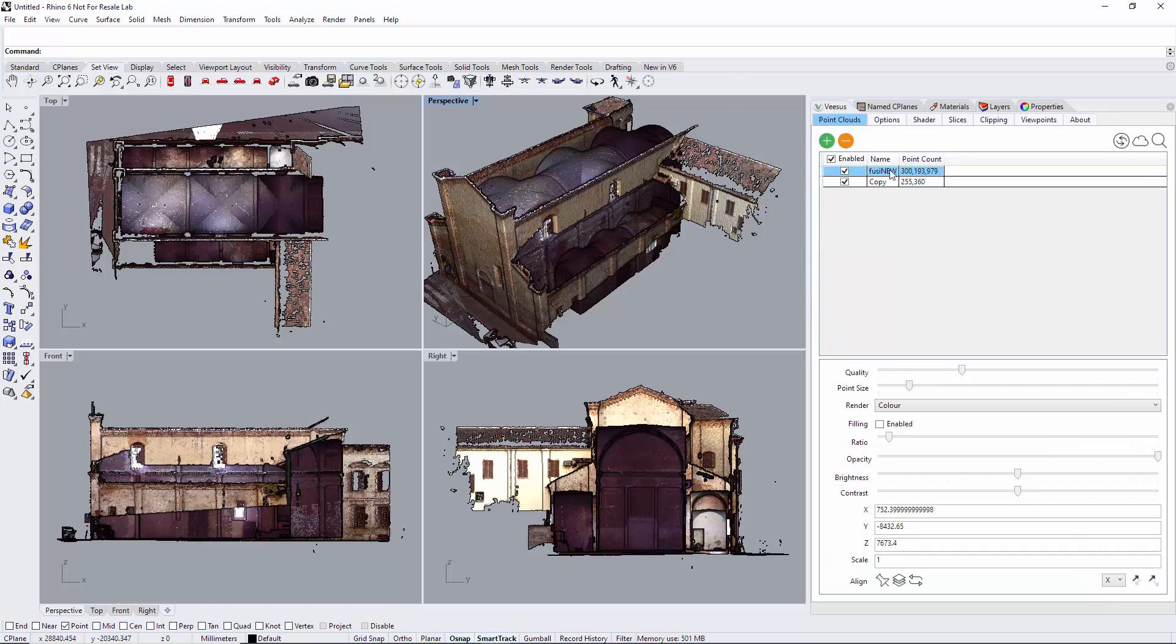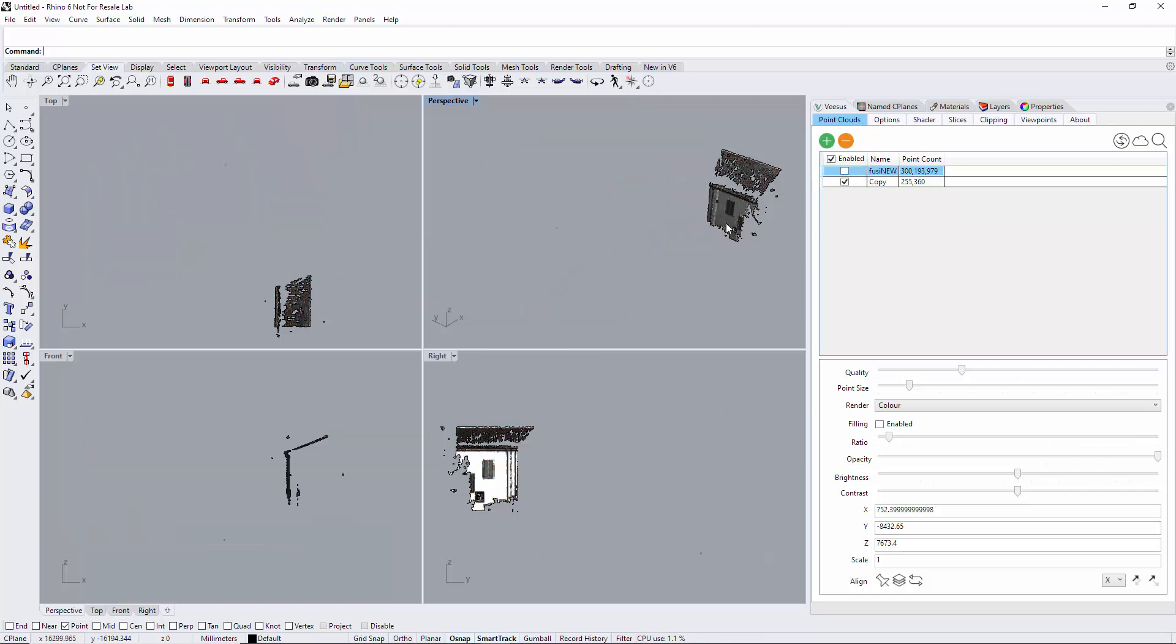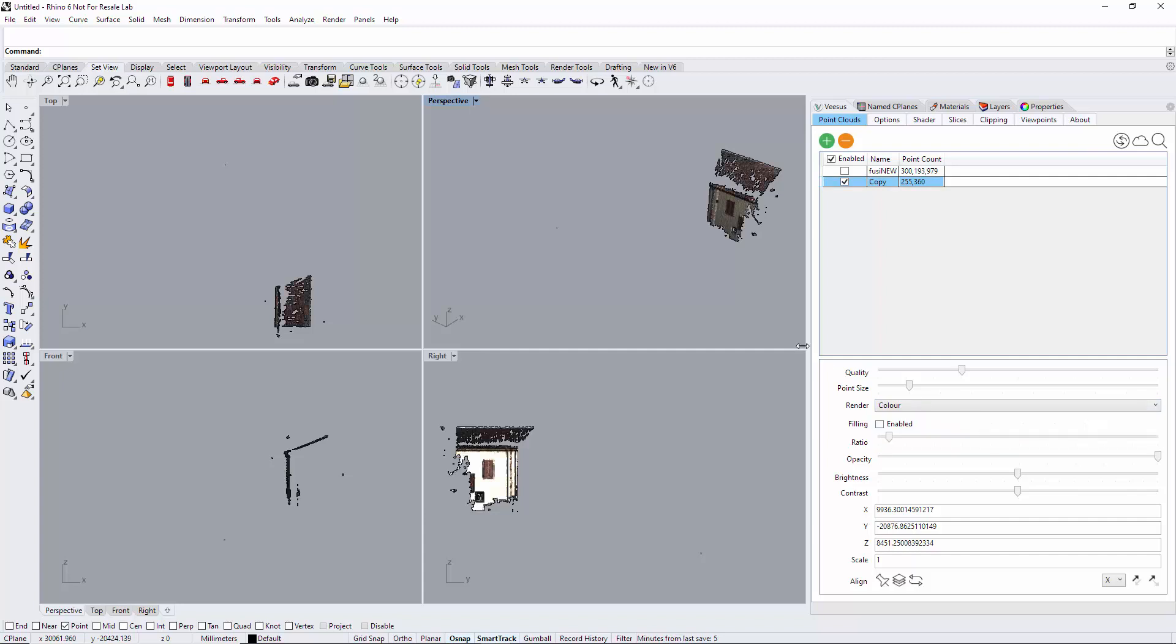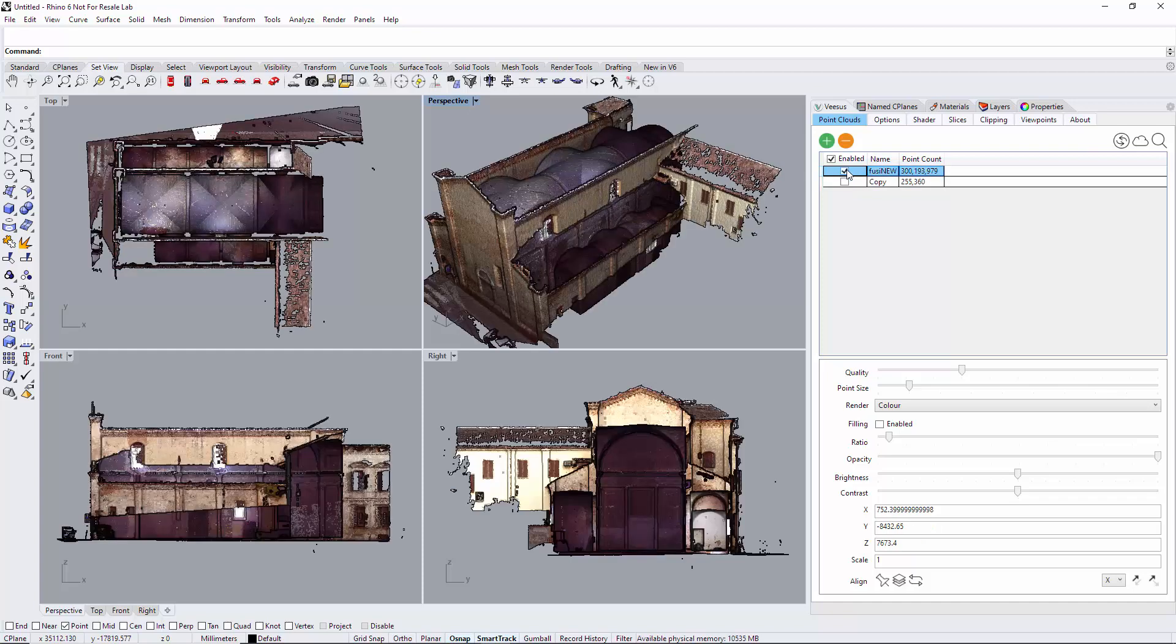Go back to point clouds. You'll see we have a second point cloud called copy. Turn off the original point cloud. There is our copy, which we can put into color.